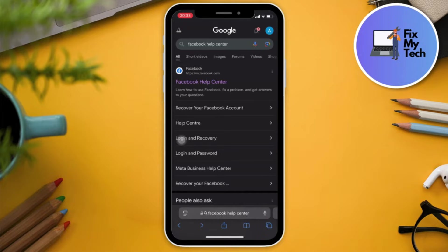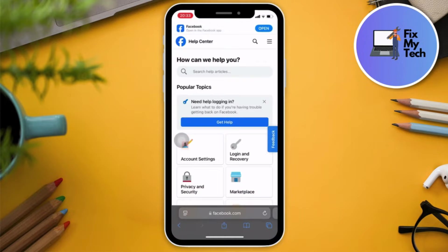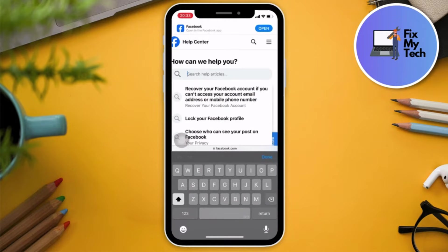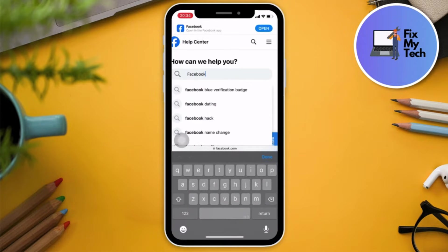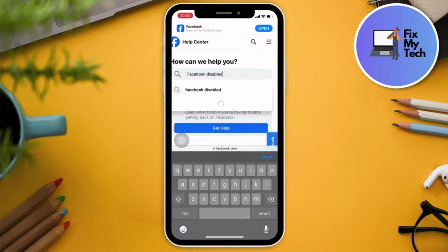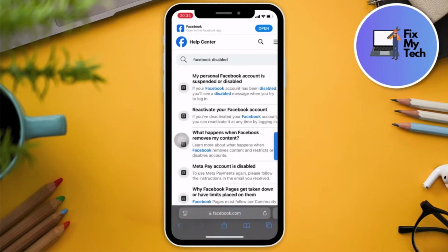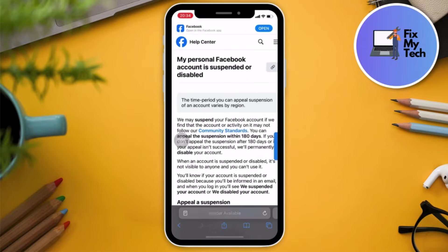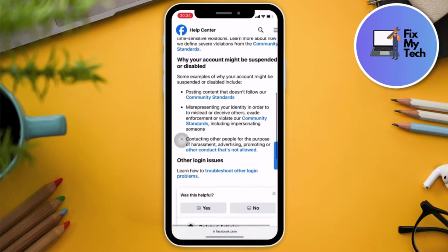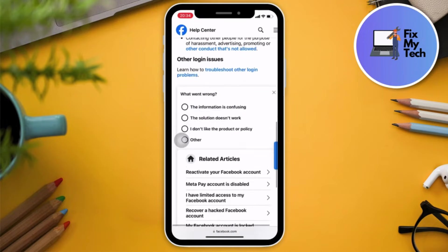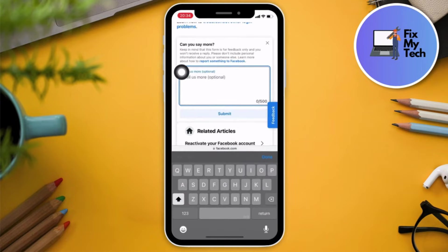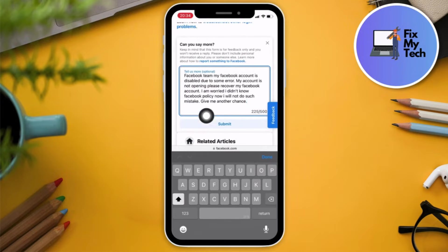The first tab is the Facebook Help Center. Once you're here, log in and then choose an article. Type in 'Facebook disabled' — click on that result, then choose 'Personal Facebook account is suspended.' Scroll down a little bit, click on 'No,' and then choose 'The solution doesn't work.'